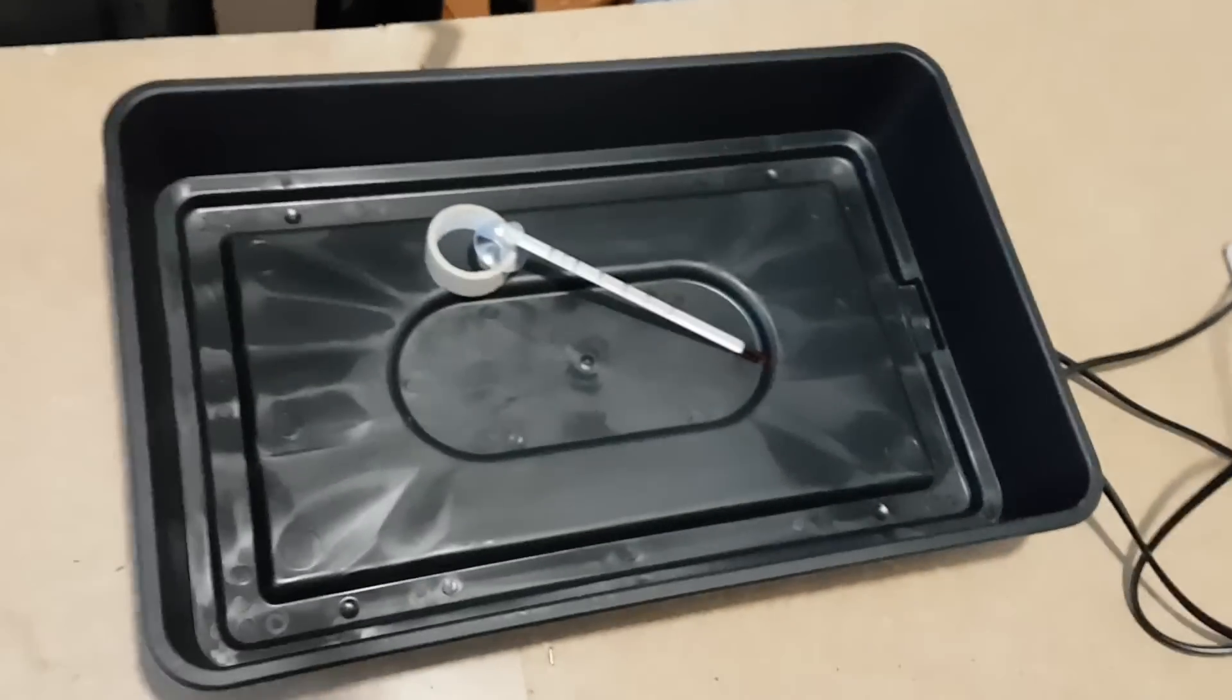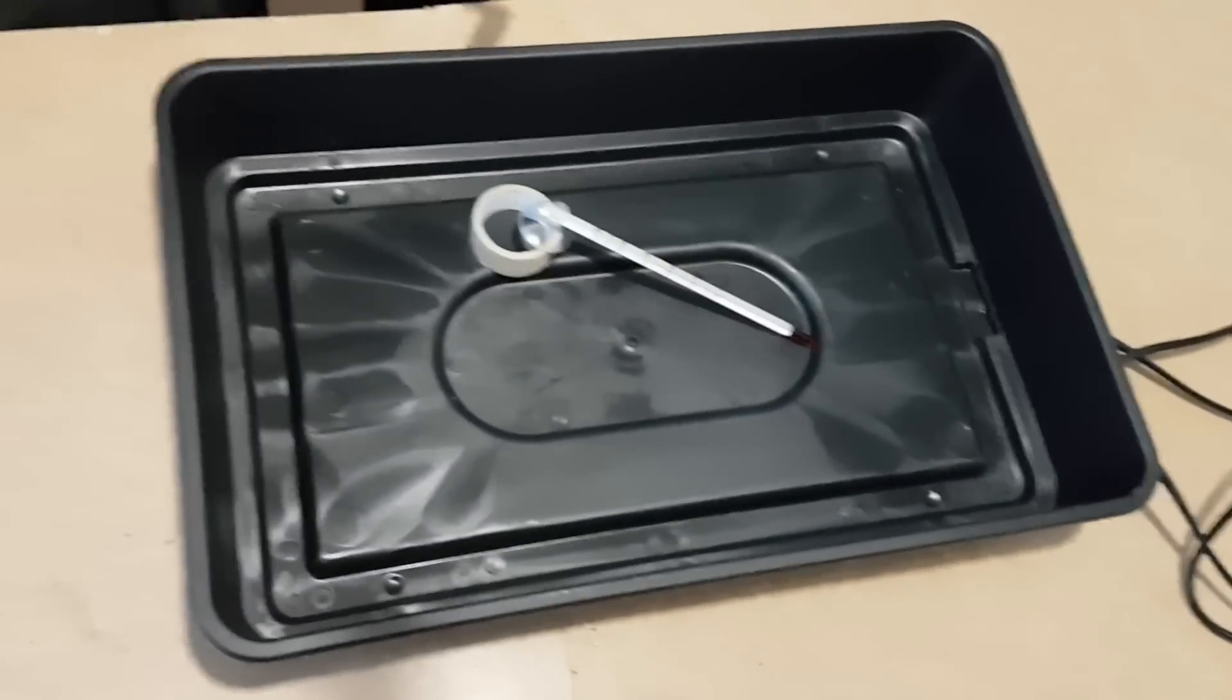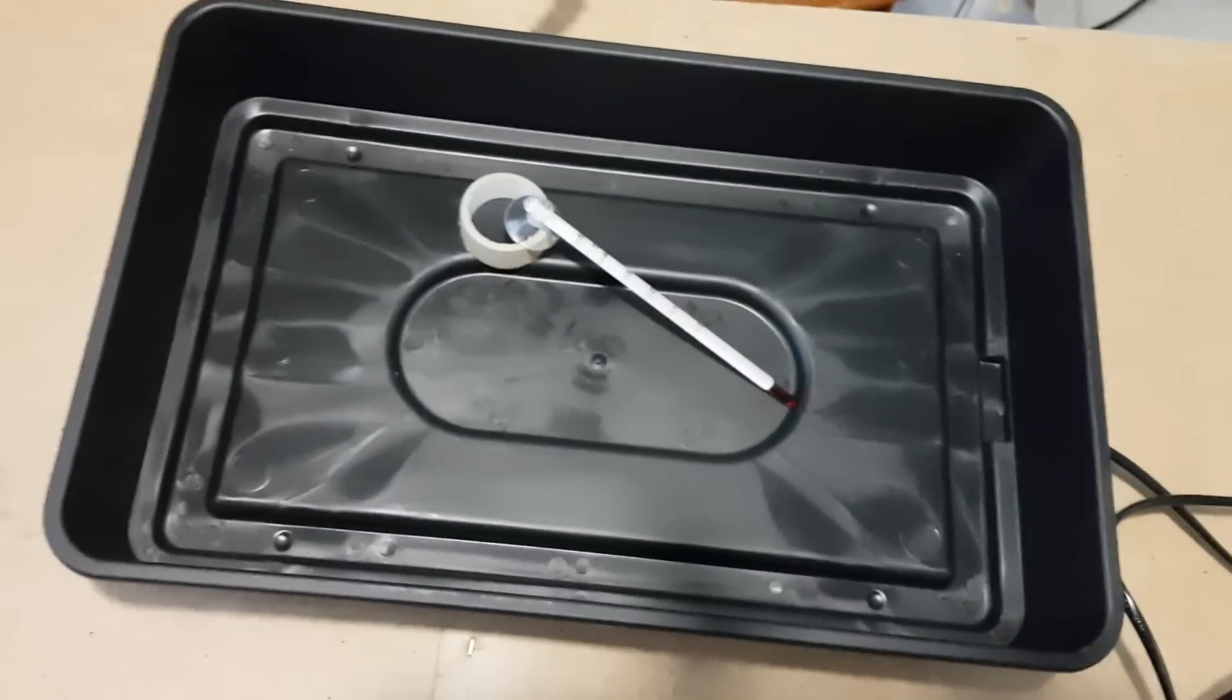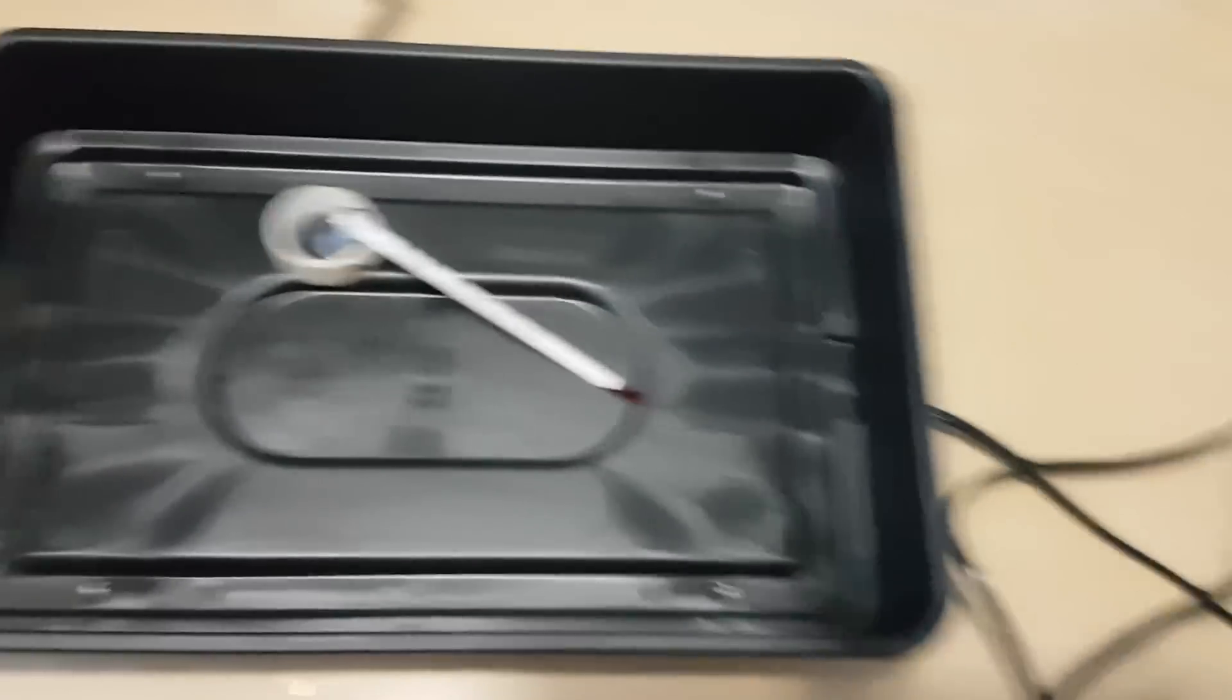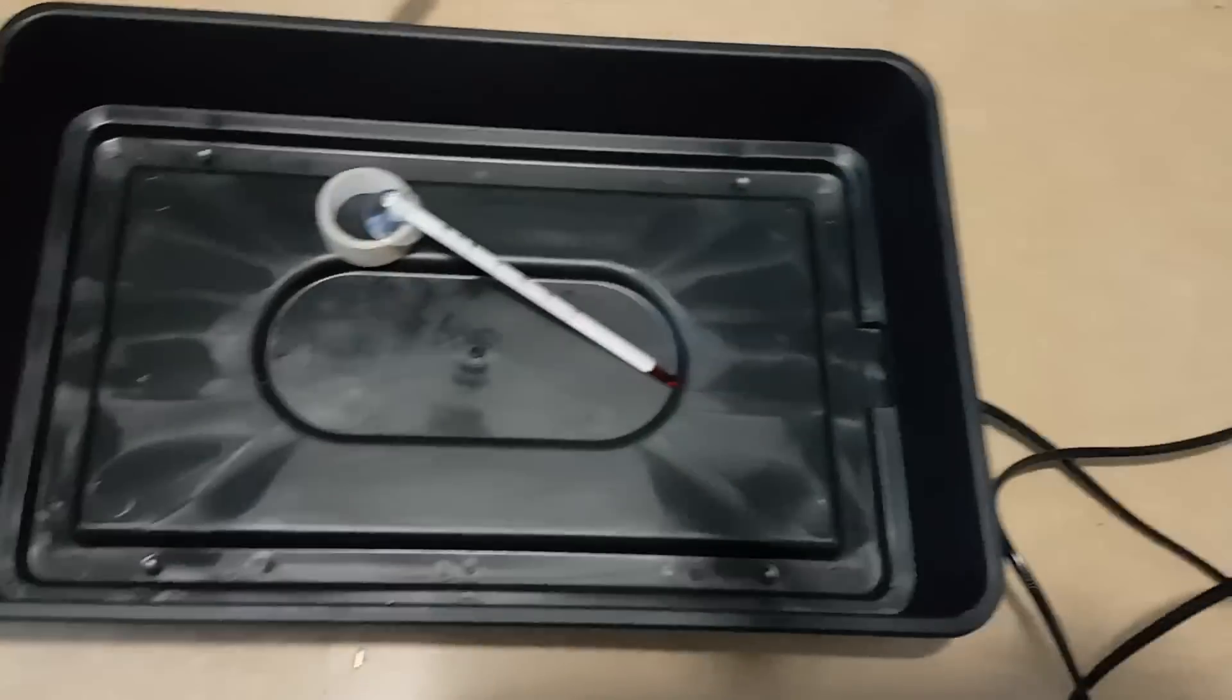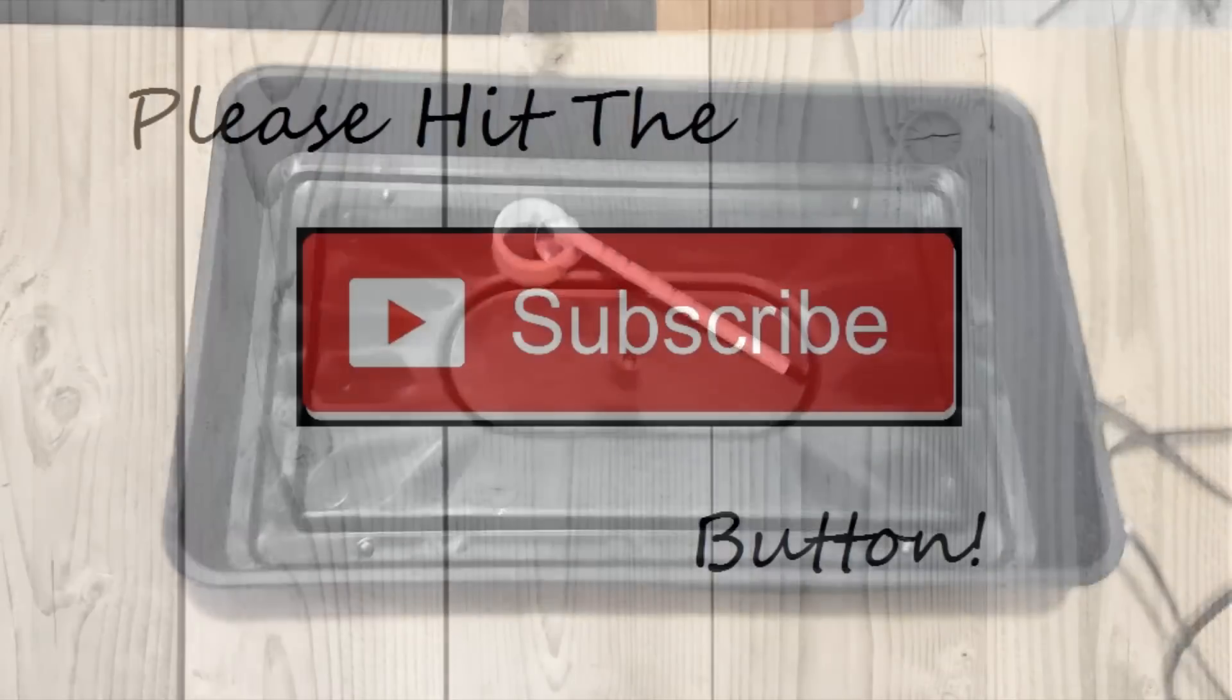So if you're looking for a cheap heated propagator, this is your one. Under £10 for the materials, you seriously can't go wrong. So thanks for watching. Hope you enjoyed the video. Take care.